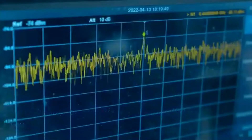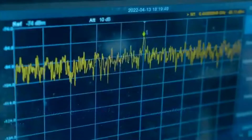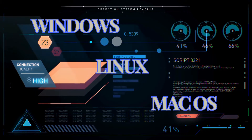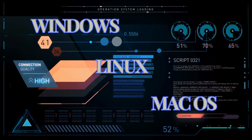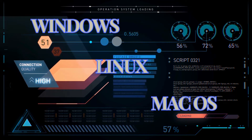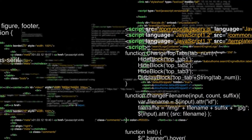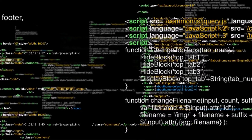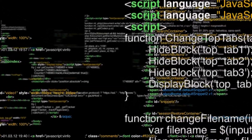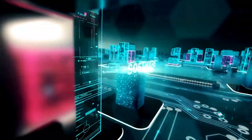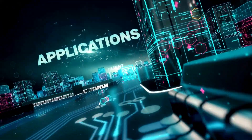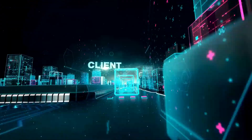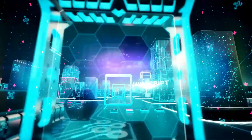SDR programs are available for a variety of operating systems, including Windows, Mac OS, and Linux. However, if you're using Linux, I suggest using Dragon OS. Dragon OS will have most of the Linux SDR software already pre-installed for you.